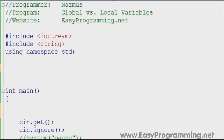Hello everyone, welcome to another easy programming tutorial with C++. This is my first tutorial of 2012. I hope you've all had a happy new year and have enjoyed your winter break. It's been about a month since I did my last tutorial. In between that, I've started a new job which has been taking up a lot of time, as well as a few other projects.